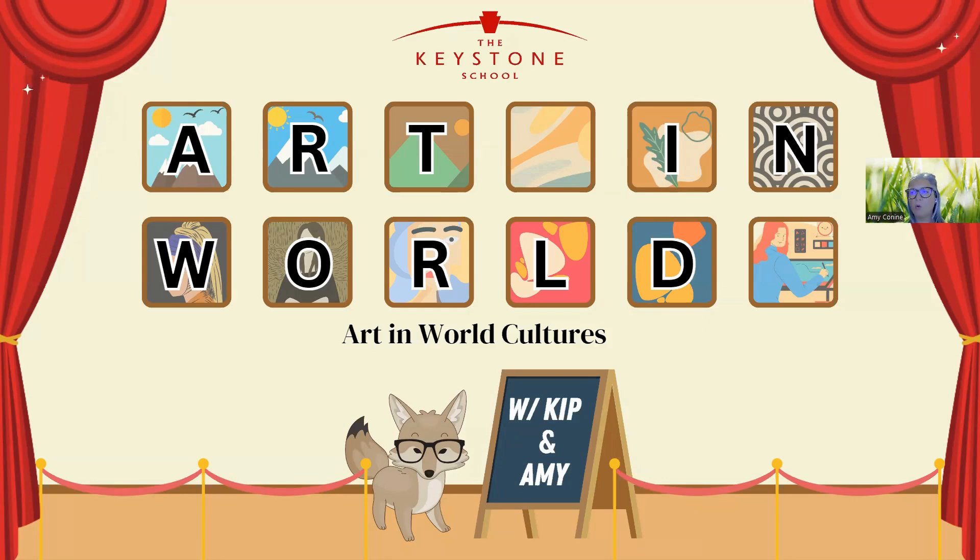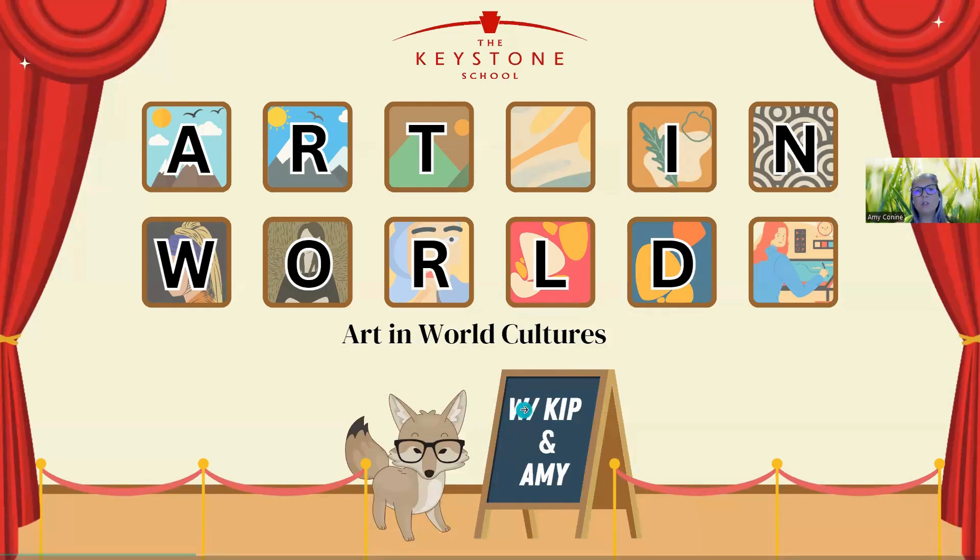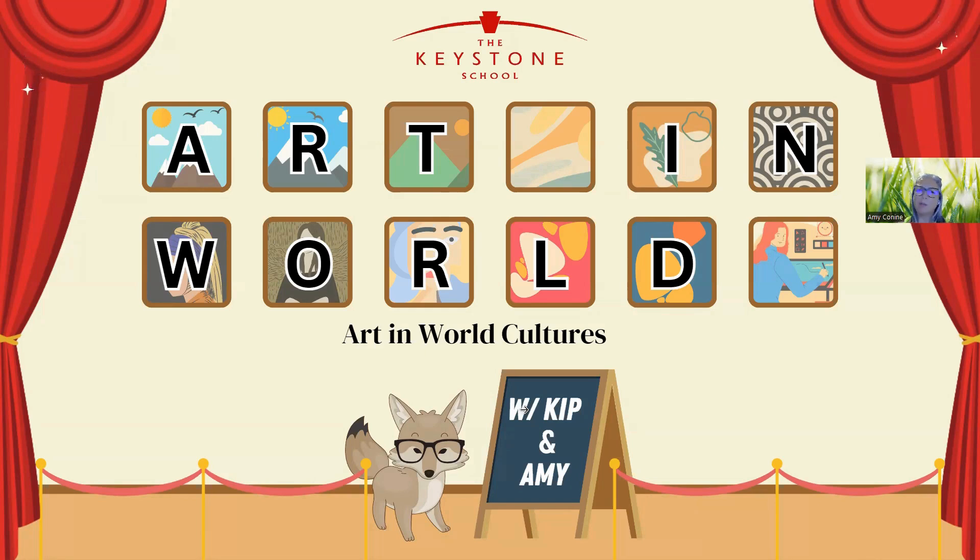Art in World Cultures is one of our art electives that we do offer. So we're going to kind of go through it. If you have any questions, please comment, like, share with somebody. Maybe you're a Keystone student and you're wondering what electives we offer or what's something to take. This would be one of them.